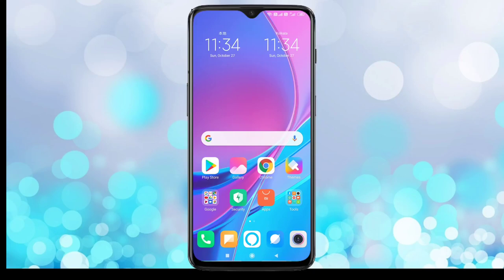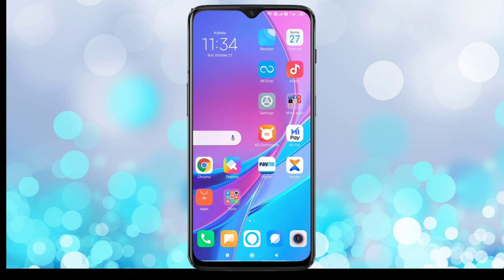Hello friends, welcome to my YouTube channel. Today in this video I am going to show you how to add a Gmail account in the brand new Redmi Note 8 Pro. If you are new to this channel, please subscribe and press the bell icon for more tech videos. Okay friends, let's get started.